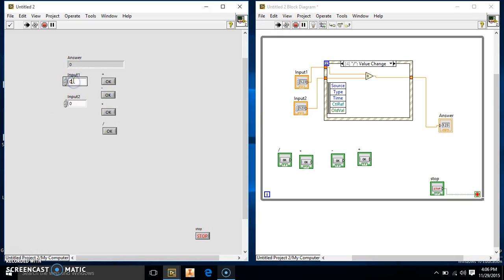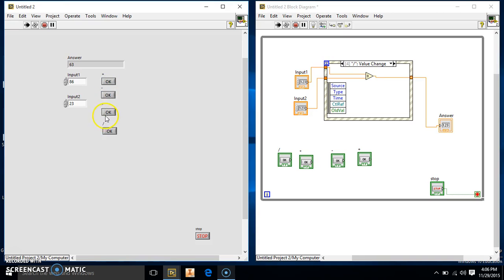As you see we can put in our inputs, 186 and 23. You see add it, it's 109. Subtract it, it's 63. Multiply it, it's 1,978. Divide it, it's 3.73913. And again my stop button didn't work.